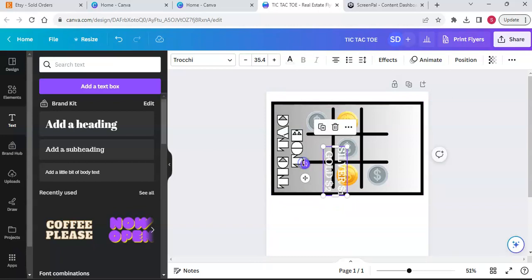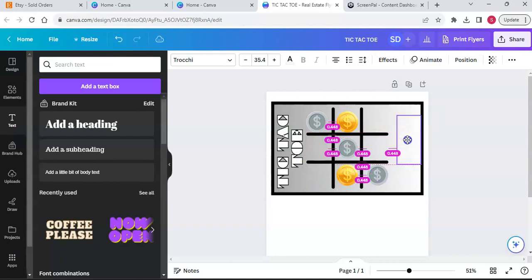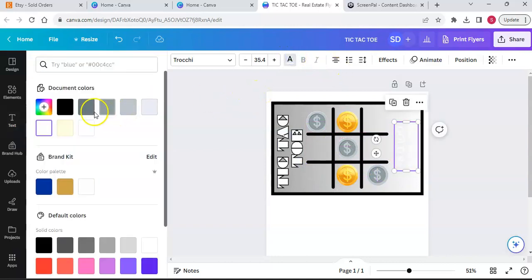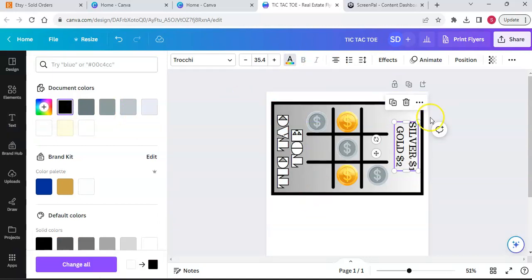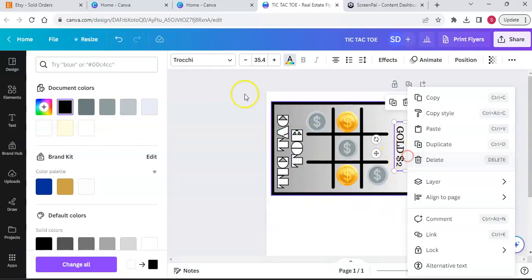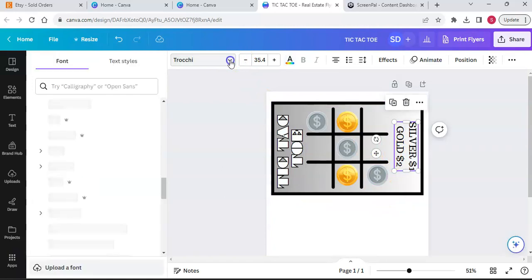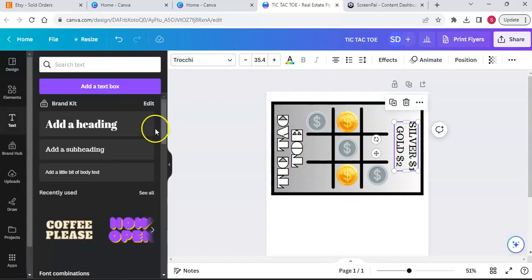I'm going to turn this text sideways using the arrow to rotate it. I want this on the other side of my box, like this. I want this text to be black.